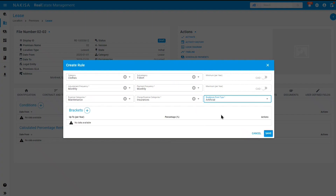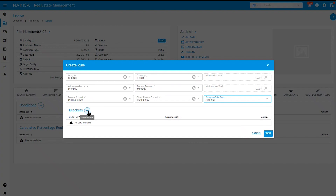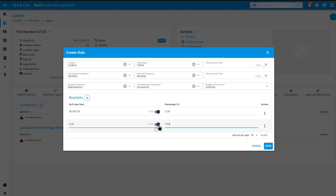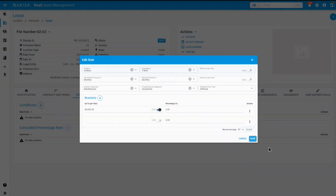Let's select an artificial breakeven point. You can also select a minimum or maximum amount per year that will be paid in percentage rent. You can then add your brackets, which allow you to determine what percentage would be applied to a dollar amount of sales. In our example, all sales above $50,000 will have a percentage of 2.5%. Once they exceed $50,000, we can add a percentage of 3%. All amounts that exceed $50,000 require a new bracket — toggle the menu and add your percentage, meaning all sales above $50,000 will have a percentage rent of 3% applied. Once all the details have been added, click on save and then close.